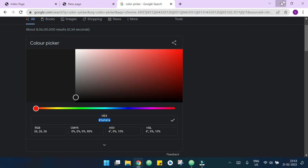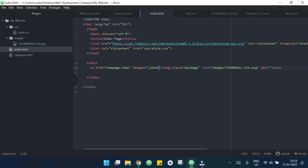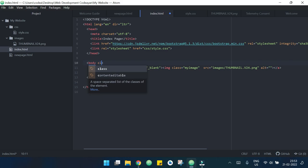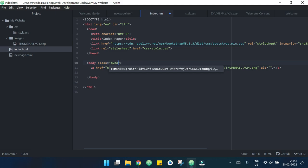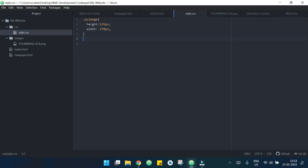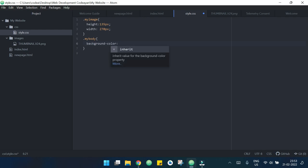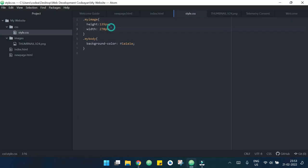Now I want to target my body so I will define a class for my body 'myBody'. Now in the style.css I need to target this .myBody and background color. Now my background color is changed.